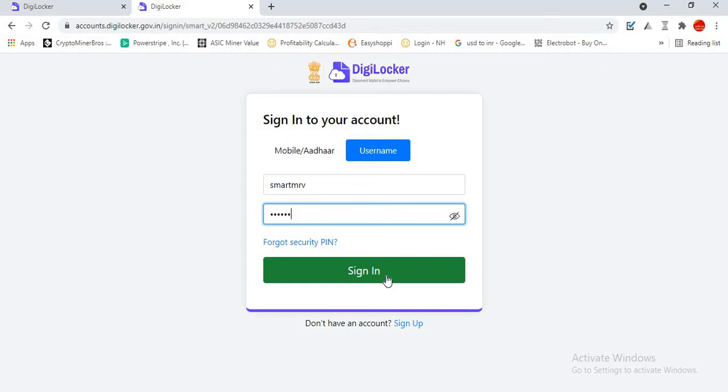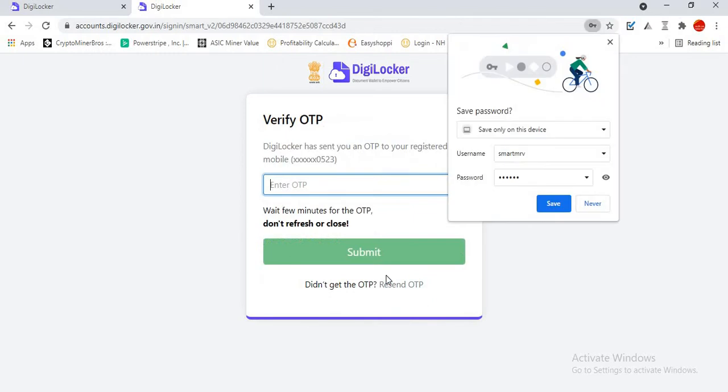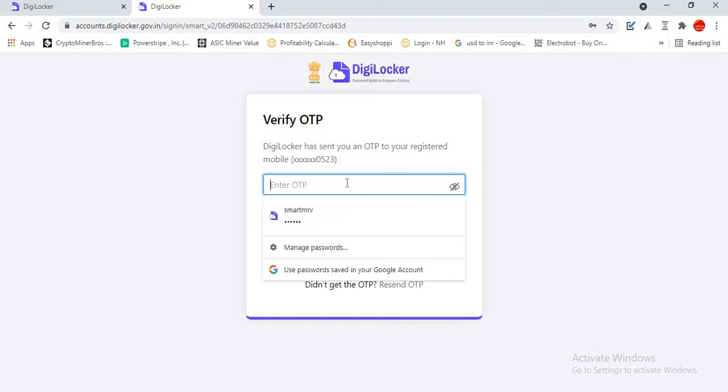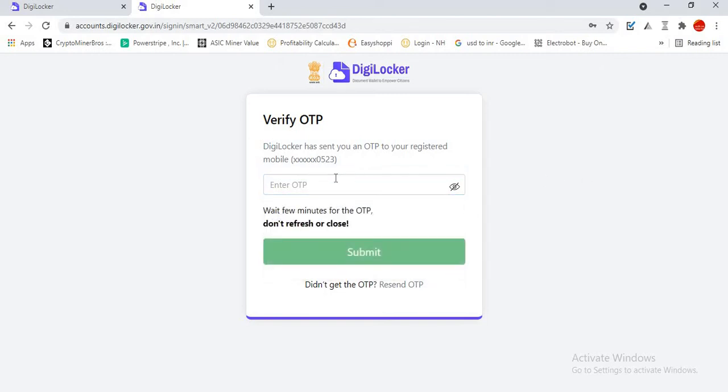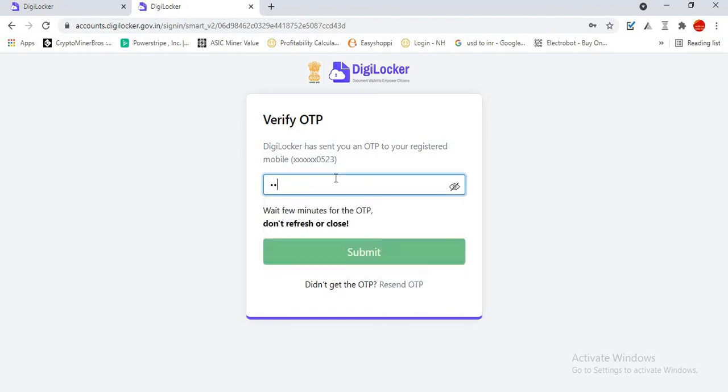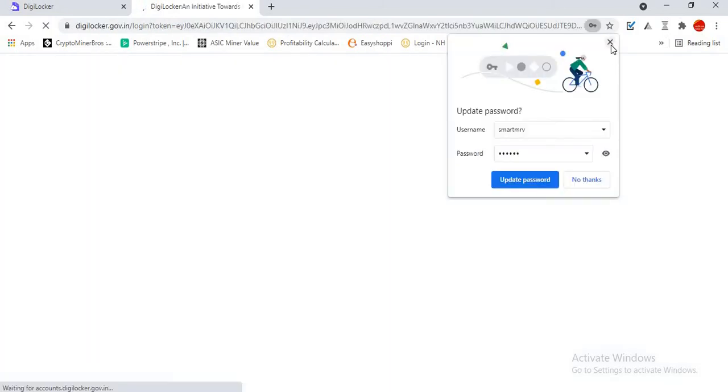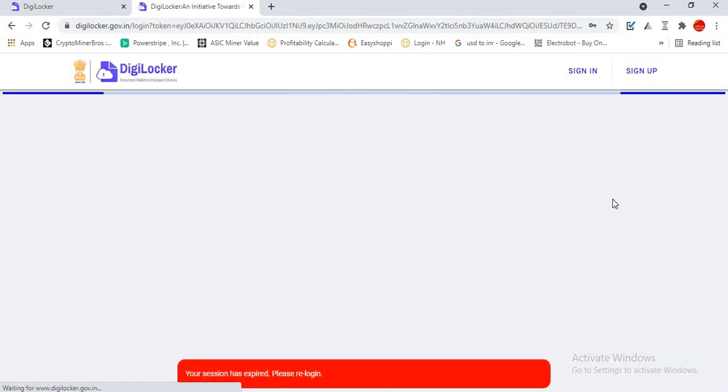Now I will be asked to enter an OTP which will be coming to my registered mobile number which is linked with Aadhaar. Then I am submitting it. It will get redirected to the DigiLocker website.